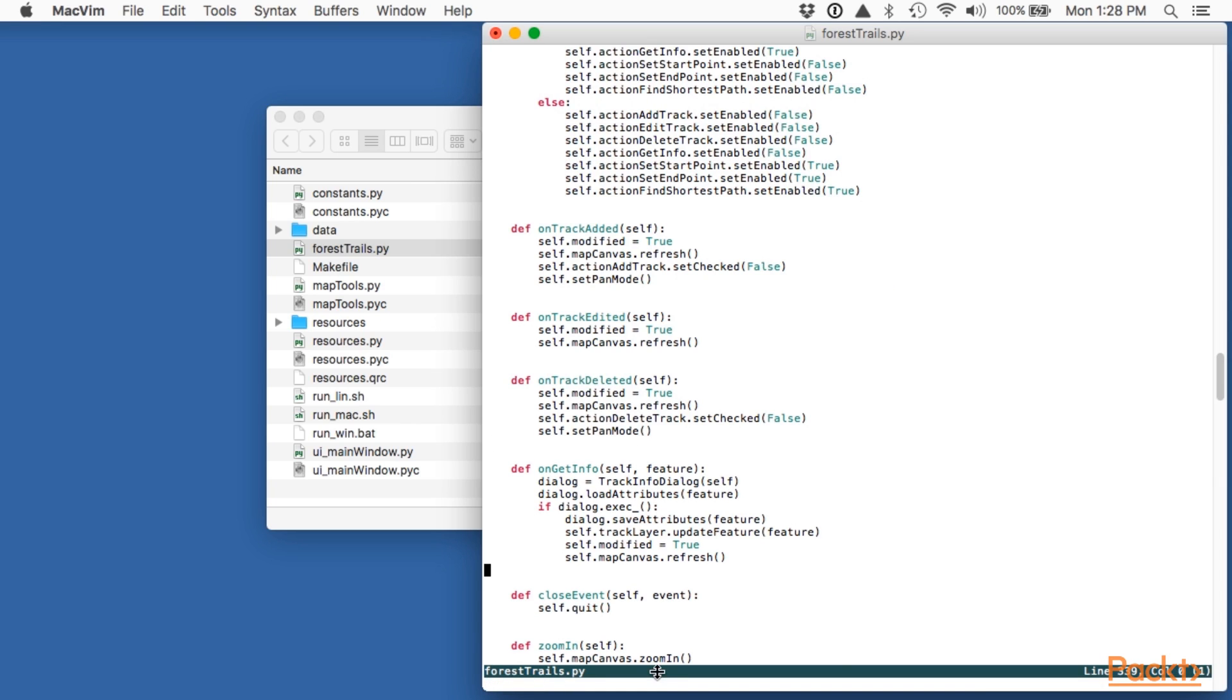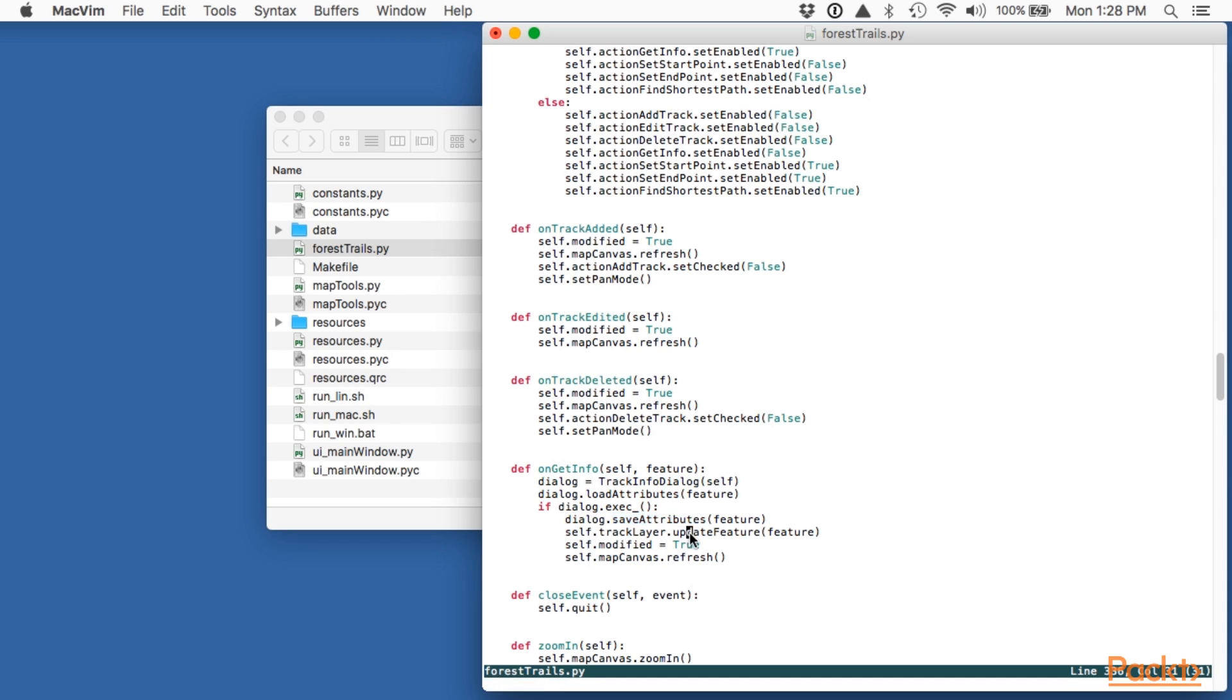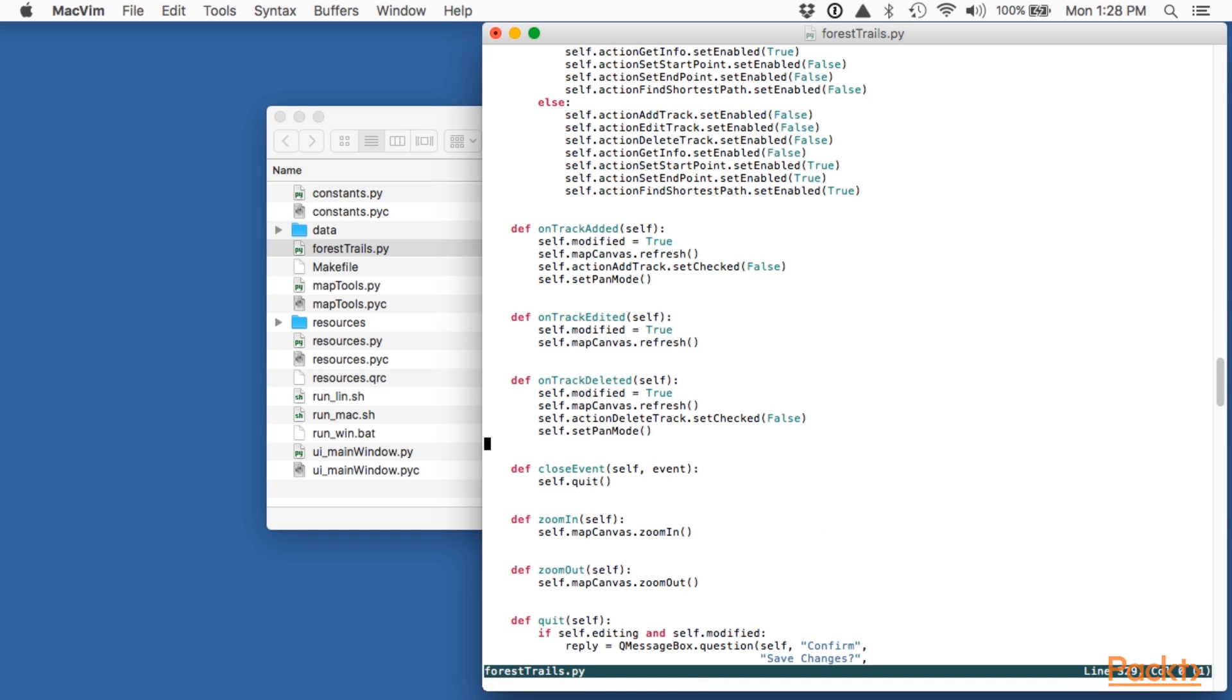As you can see we create an instance of our track info dialog, load the features attributes into the dialog and then run it. If the user clicks on the OK button we then extract the features attributes and update our tracks layer. Let's now implement that method.